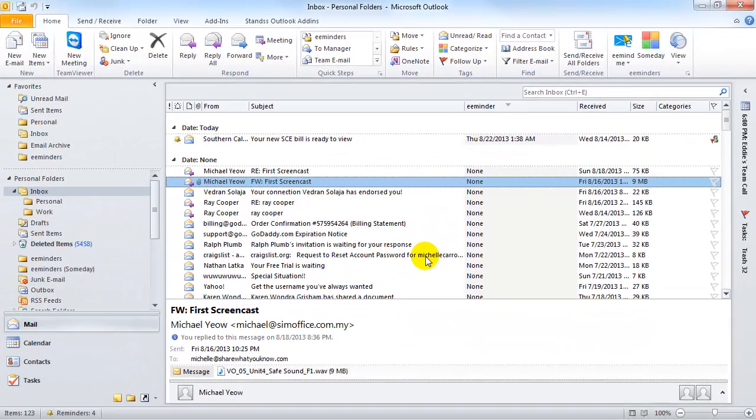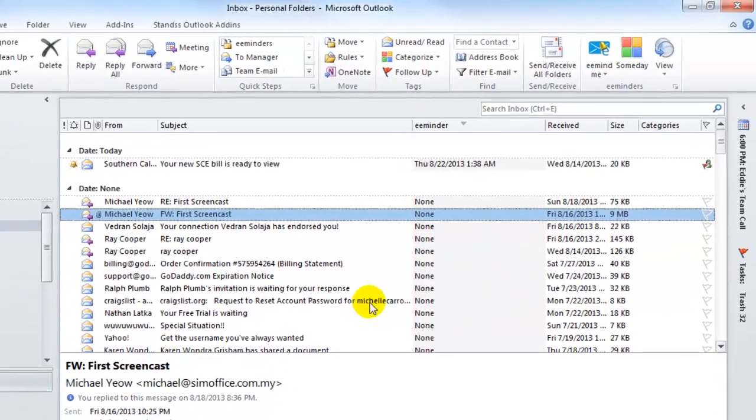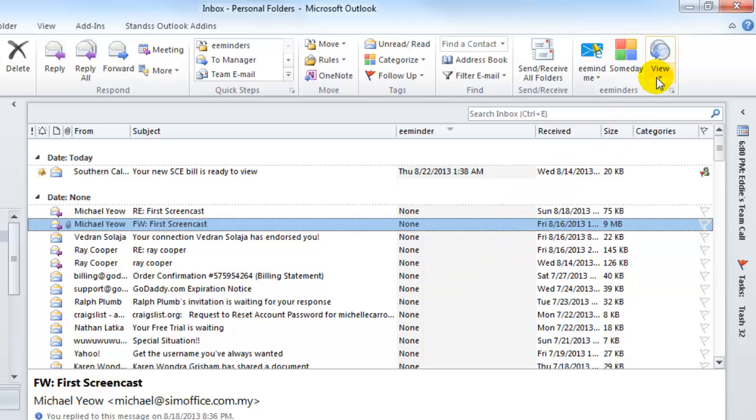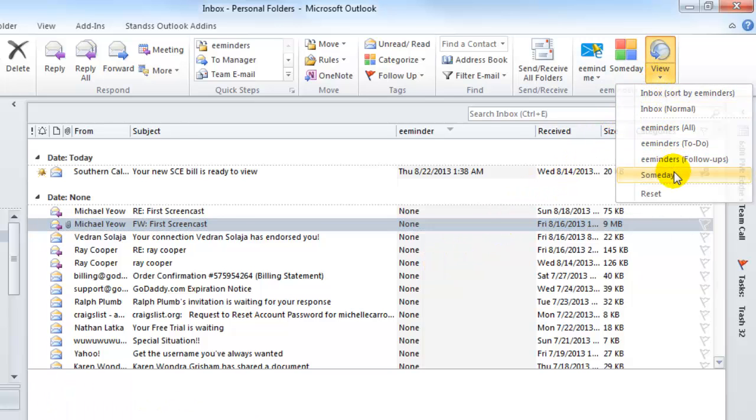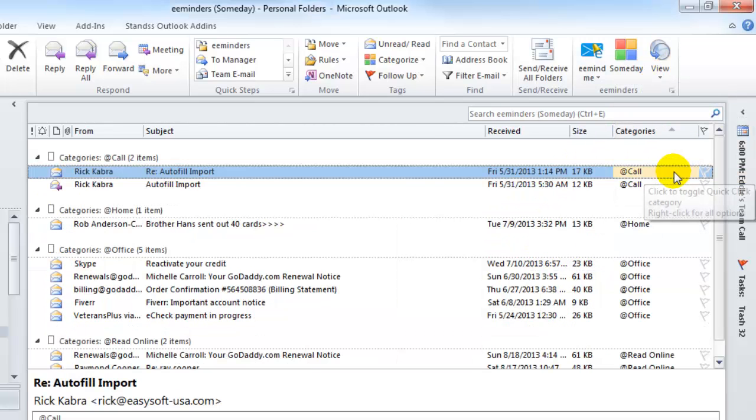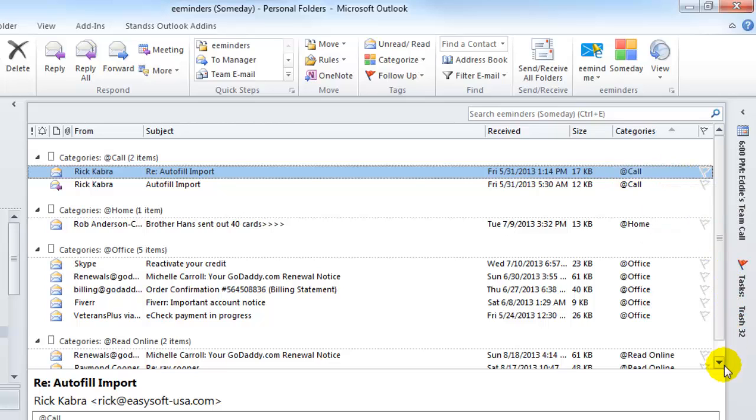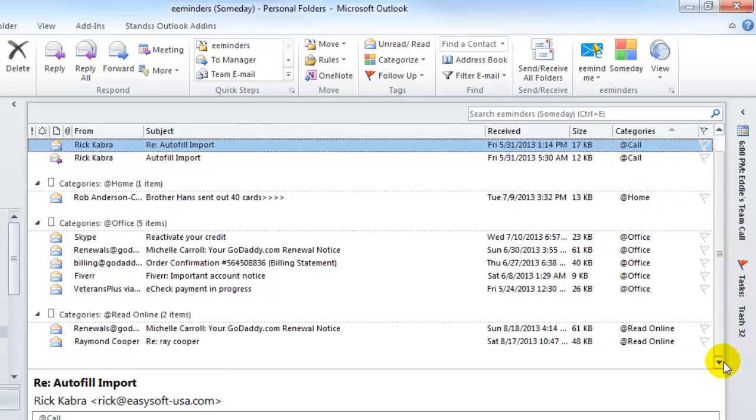At a later time, when I'm free, I can easily view and work on my someday lists. Either click on the eMinders someday folder, or click on View, and then select Someday. As you can see, the emails in my someday folder are sorted and grouped according to the categories that I created to help me work on them when I'm ready to do so.